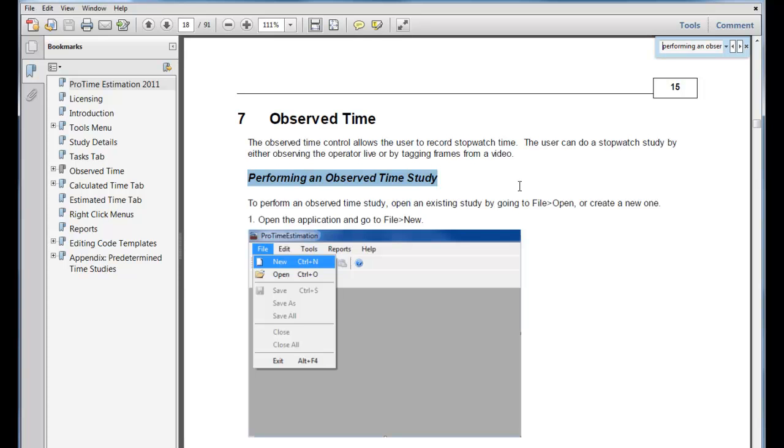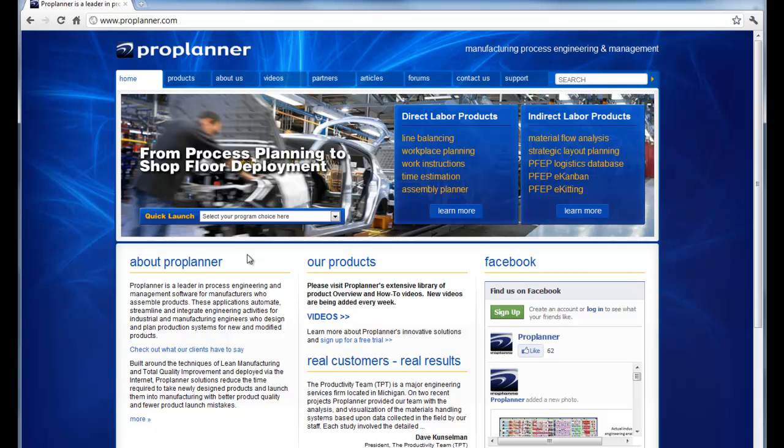In addition to accessing the Help Manual through ProTime Estimation, the current version for all ProPlanner manuals for all of the ProPlanner software can be found at www.proplanner.com.